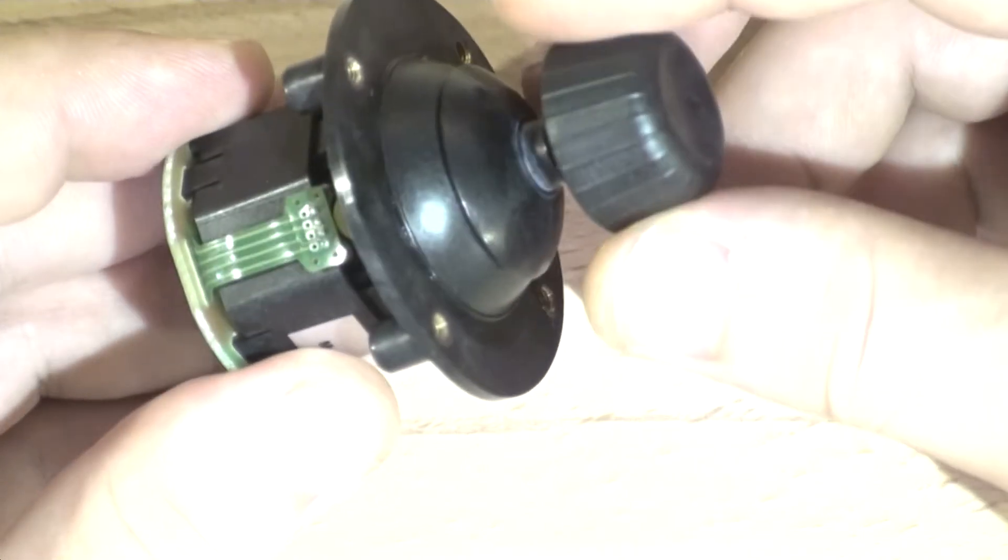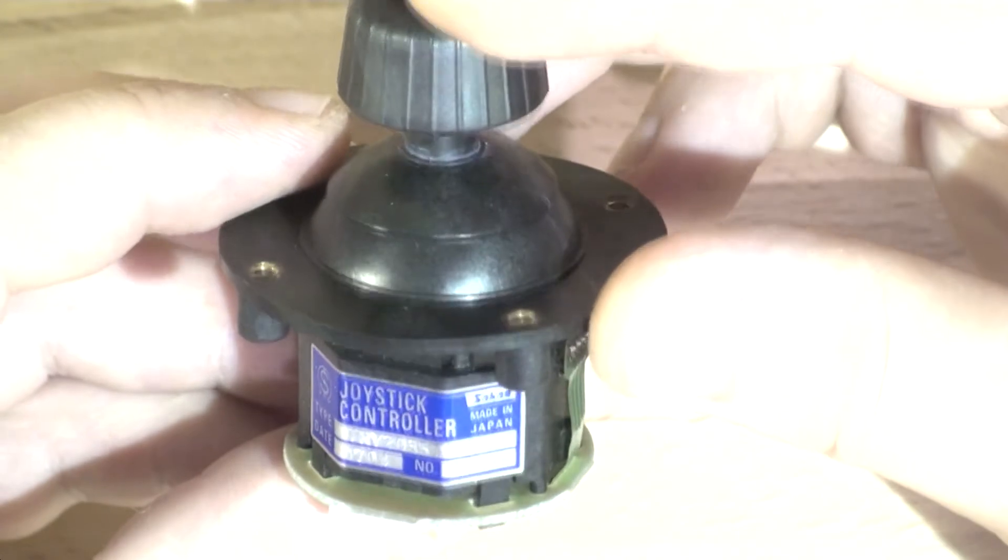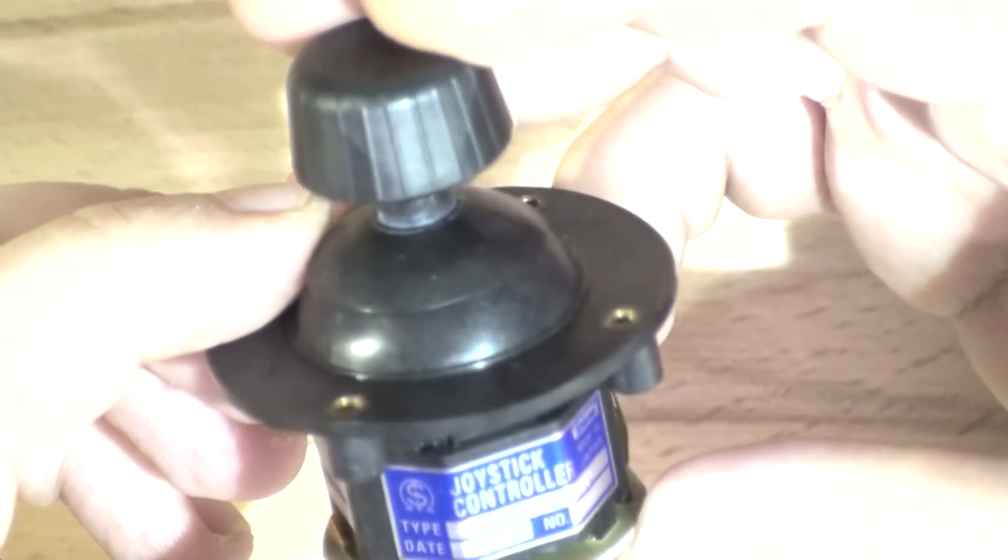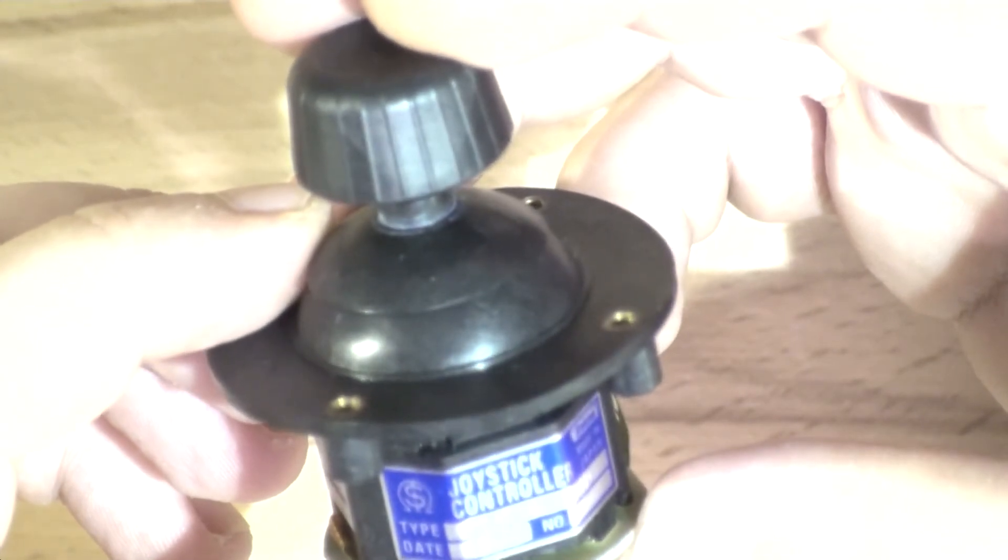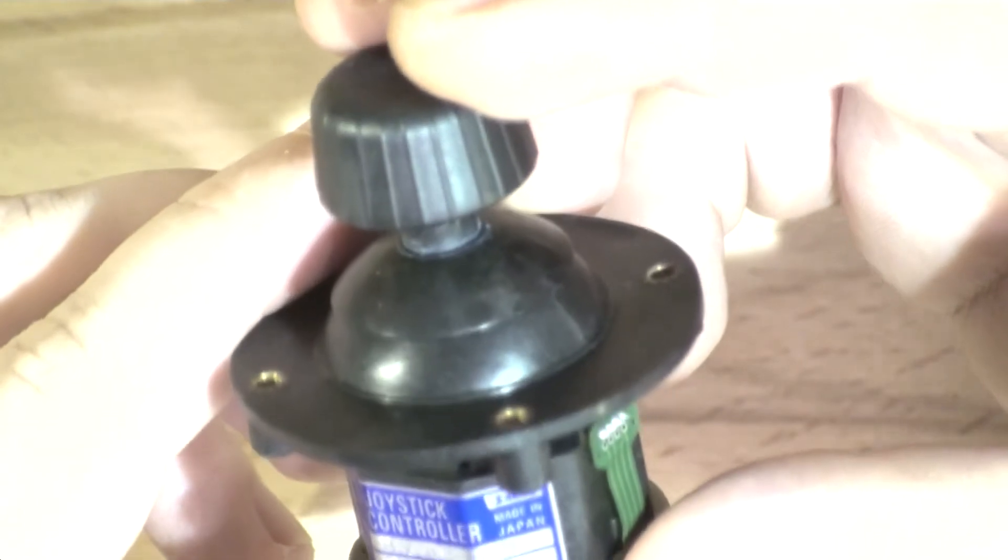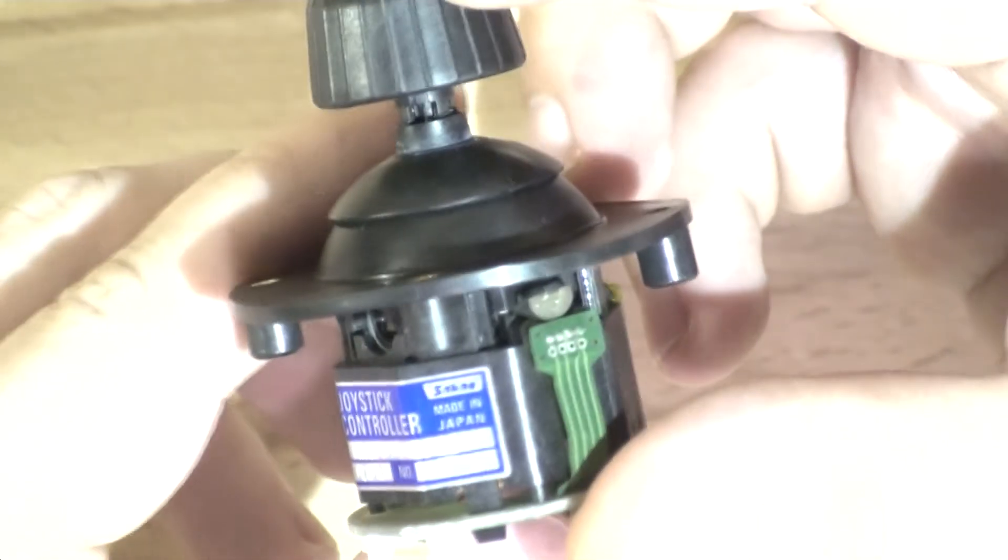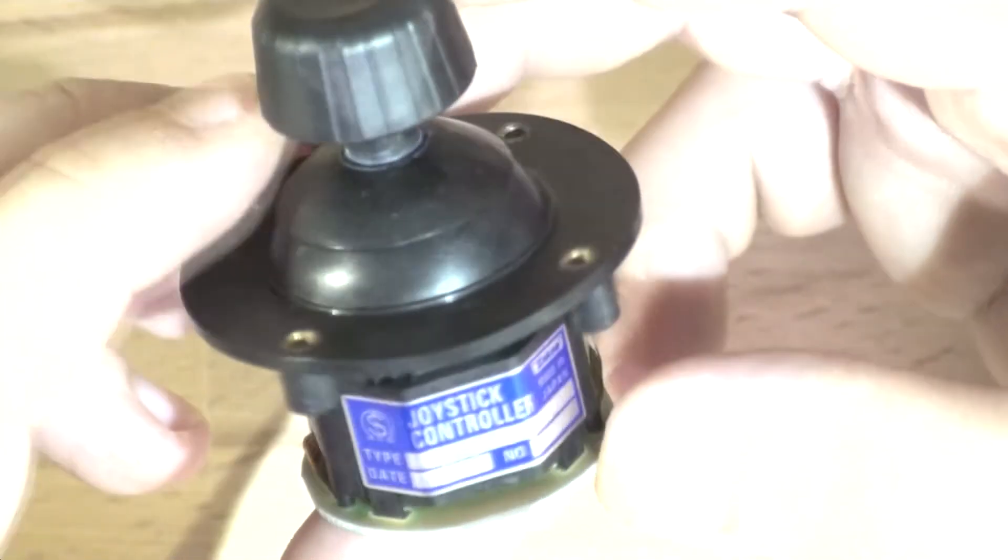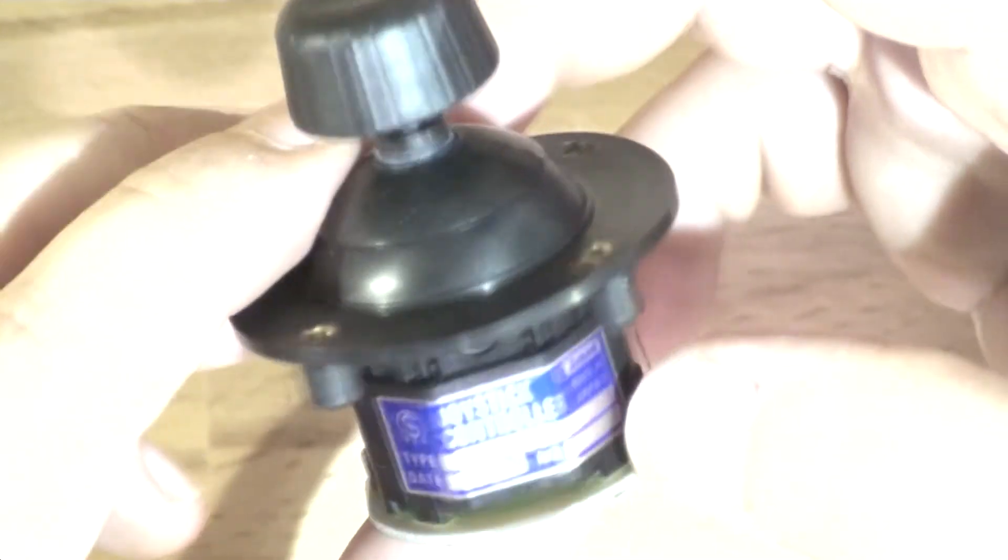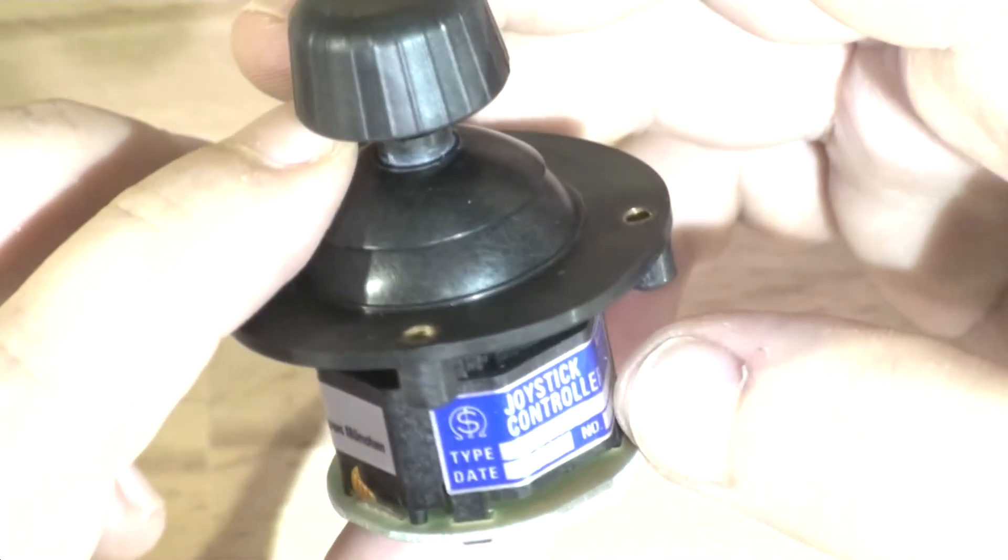So again, this is a joystick controller SAKAE and the type is TRY203511310. It sounds like a serial number but it's actually the type, it doesn't have a serial number.